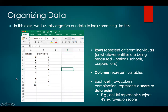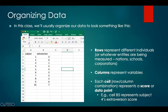In this class we're generally going to organize our data to look something like a spreadsheet, with rows going horizontally and columns going vertically. Columns are given letter coordinates while rows are given numbered coordinates. These horizontal rows represent individuals or whatever entities are being measured — it could be nations, schools, or corporations — while columns represent variables. Each individual cell, or row-and-column combination, represents a score or a data point. So in cell B5 — reading from column B down to row 5 — this represents subject 4's extraversion score, which is 2.